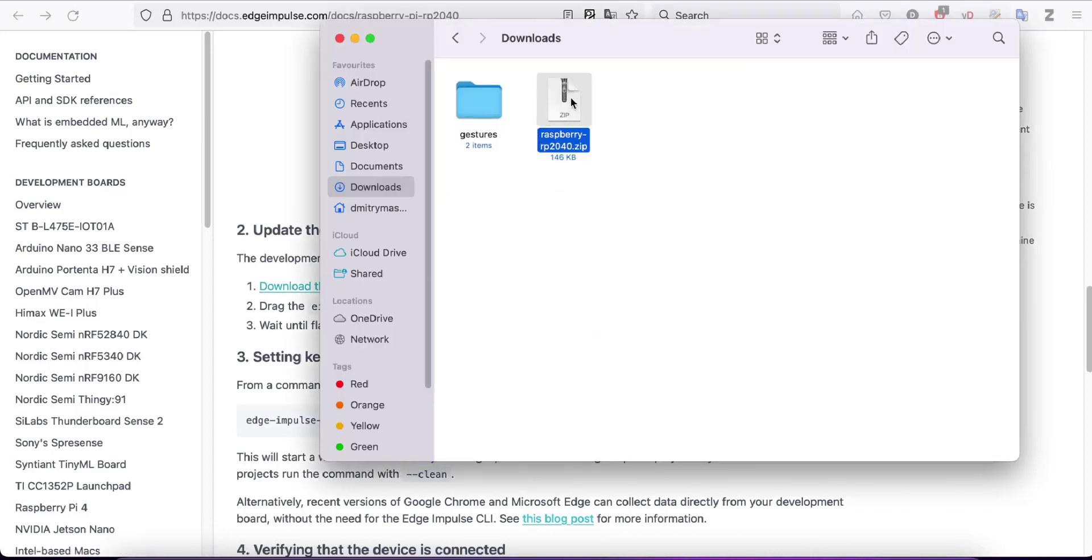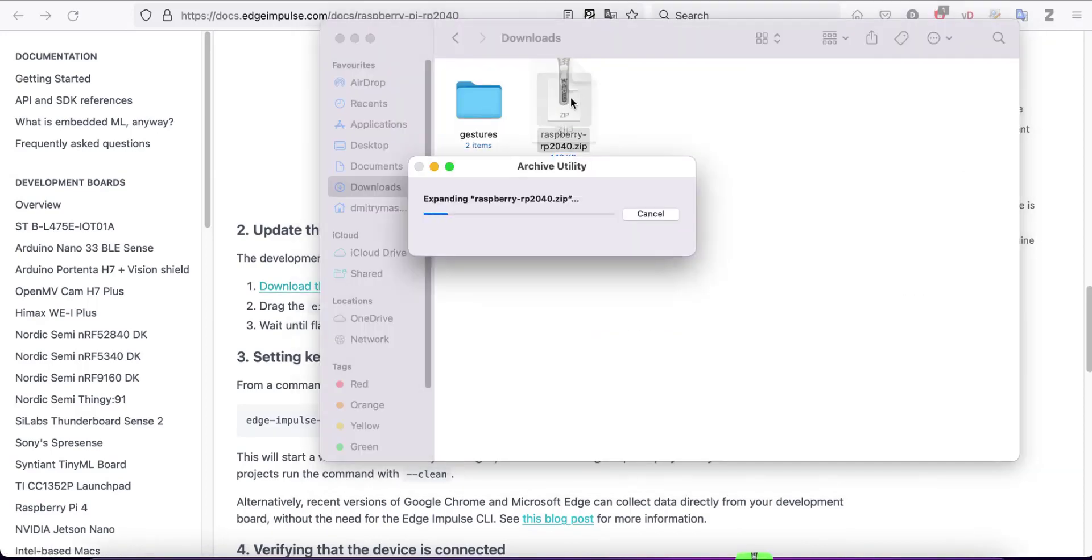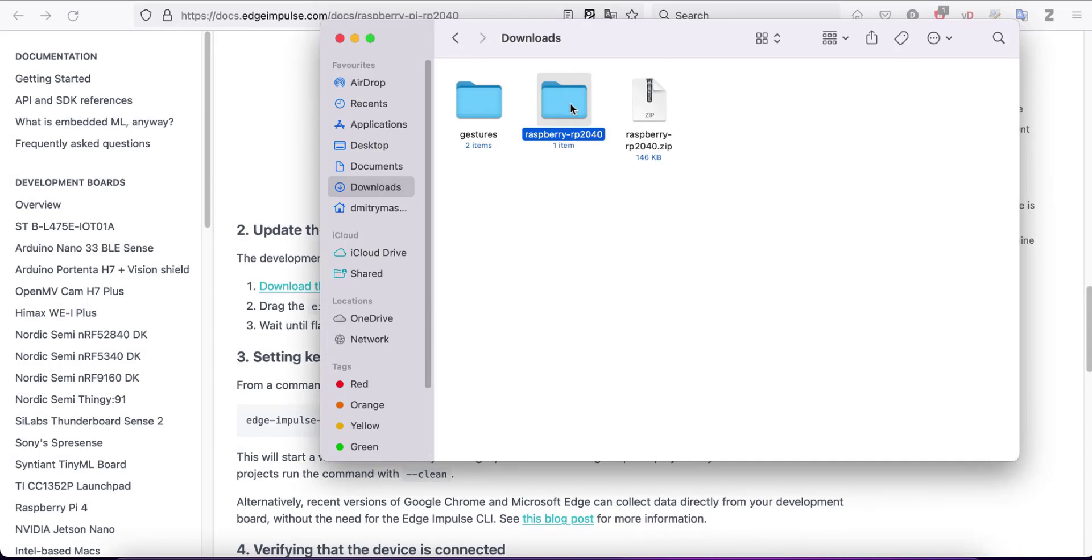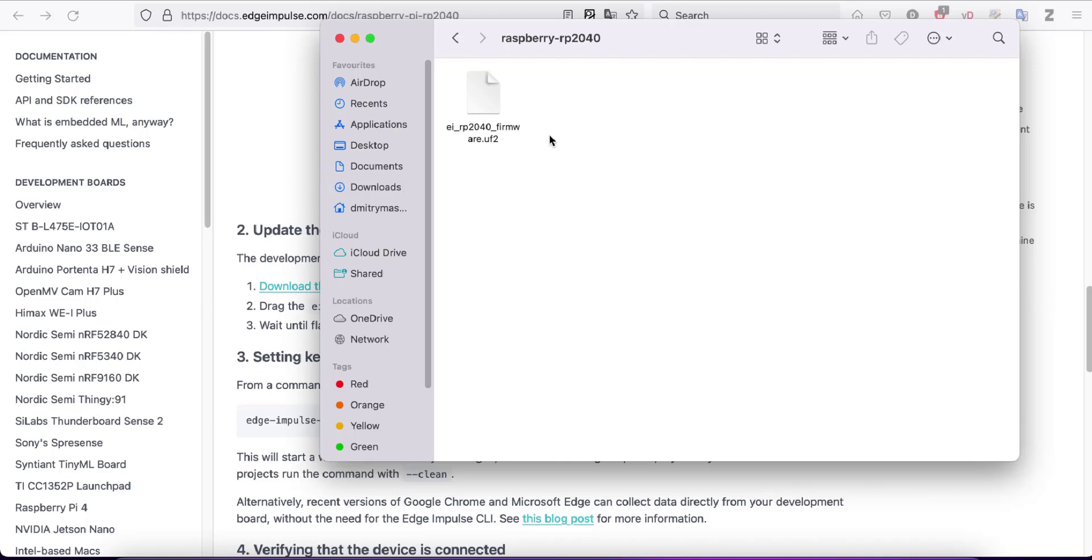Extract the zip archive and while pressing the boot select button on your Raspberry Pi Pico RP2040, unplug and plug the device into your computer's USB port.